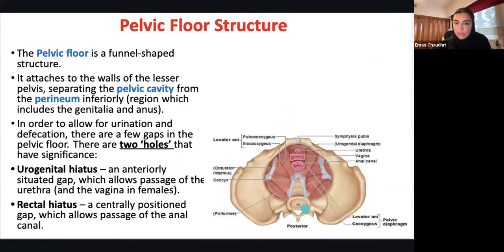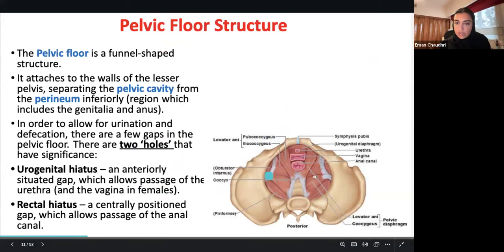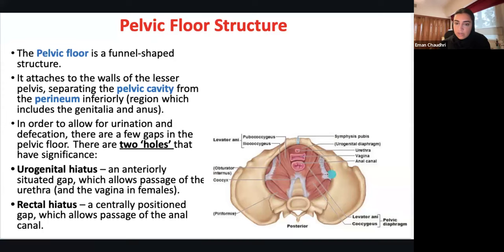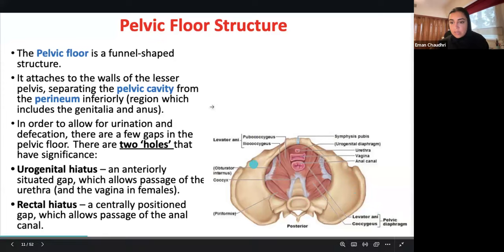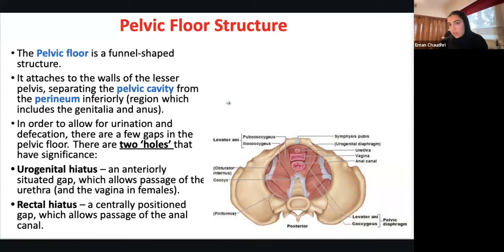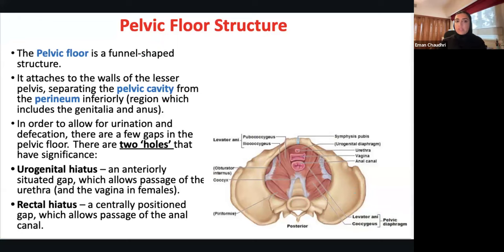Then you have the anal triangle, which is where you'll find your anal canal — that's for fecal continence. For urinary and genitourinary issues in general, you're going to be looking more superiorly.